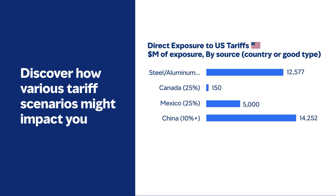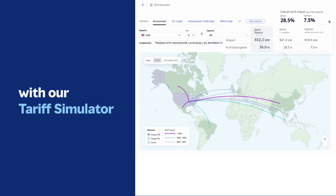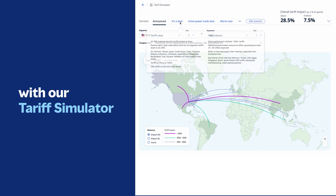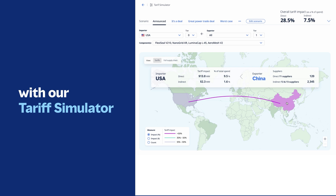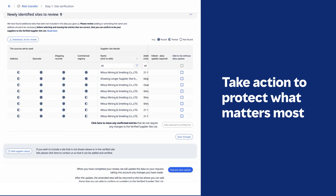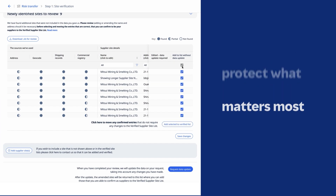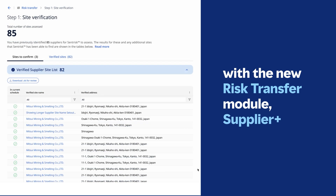Discover how you might be impacted by various tariff scenarios with our tariff simulator. Take action to protect what matters most with the new risk transfer module, Supplier Plus.